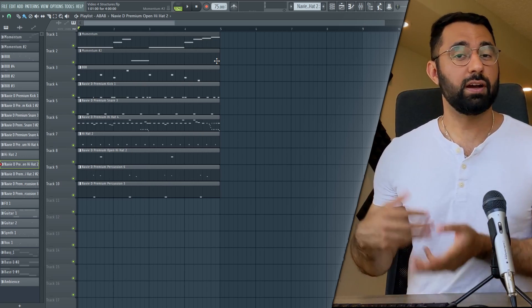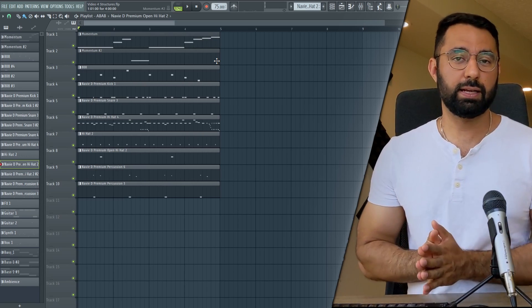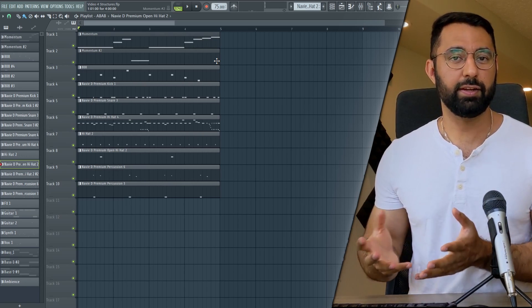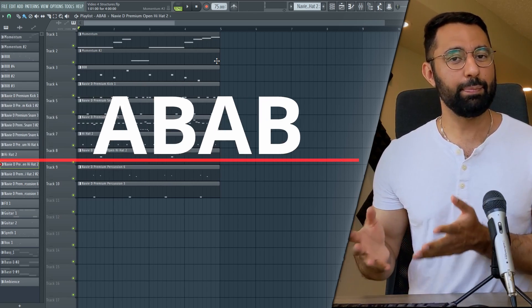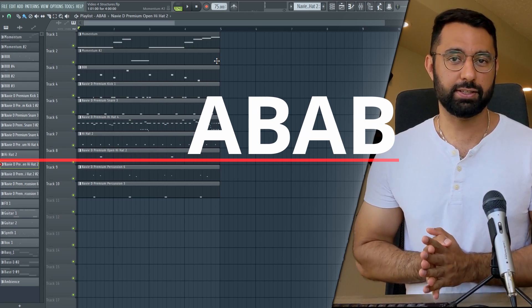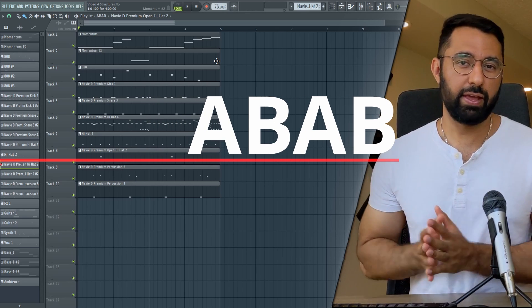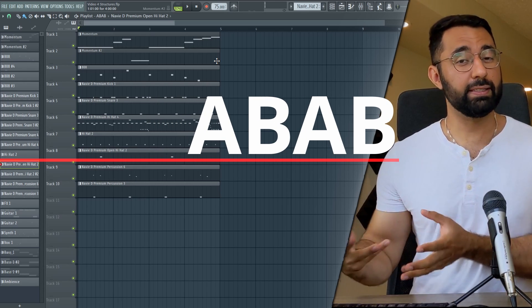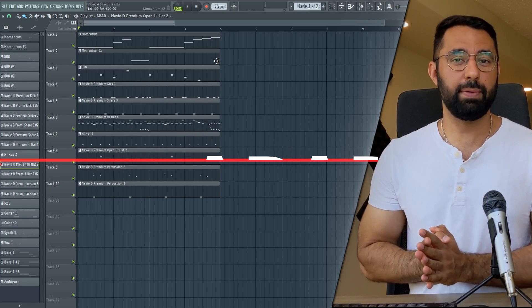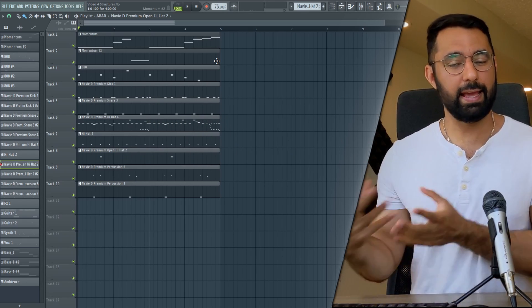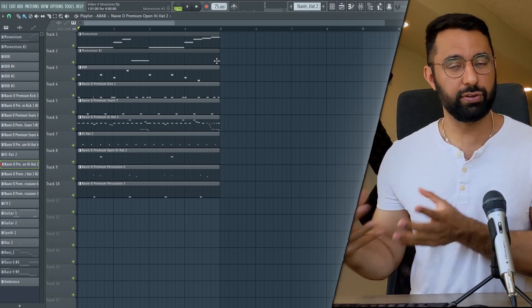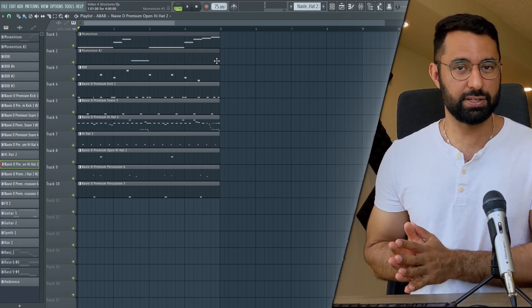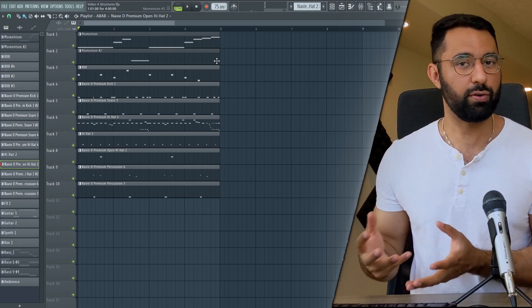First, the most common approach when it comes to structuring out your beat is the A-B-A-B structure. This is a fundamental basic approach to beat making where the A section is the verse and the B section is the hook or the chorus.